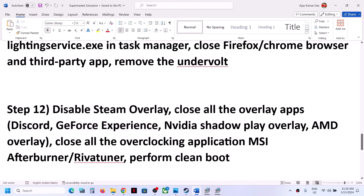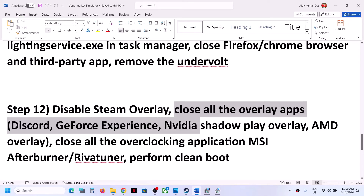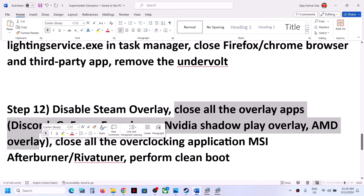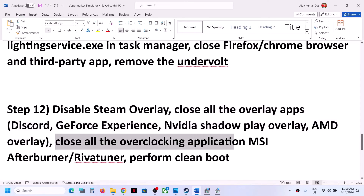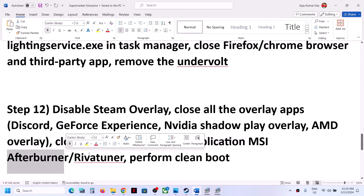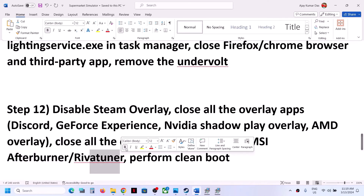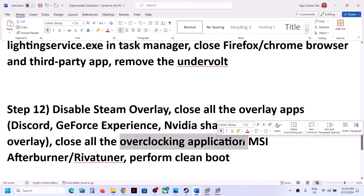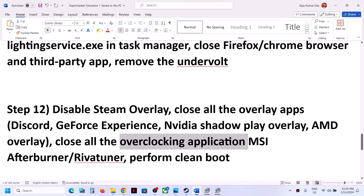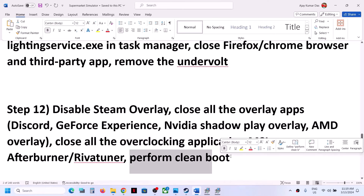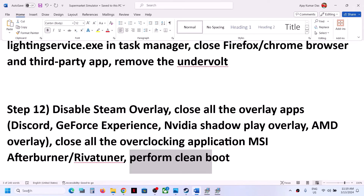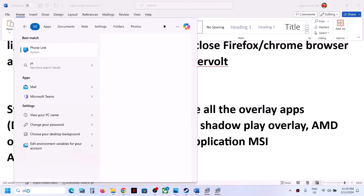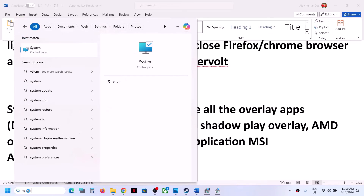Also disable overlay in Discord and in GeForce Experience. Close any other overlay applications. Close any overclocking applications such as MSI Afterburner or RivaTuner. Then launch the game. To perform a clean boot, type System Configuration in the Windows search box.